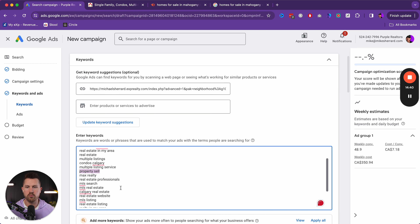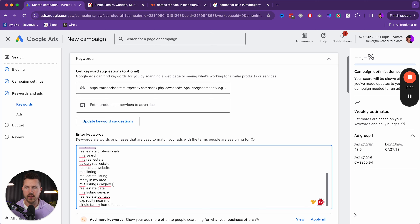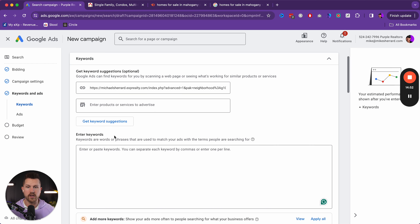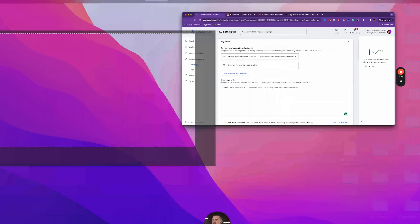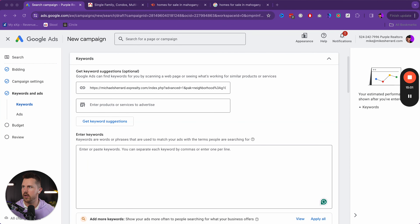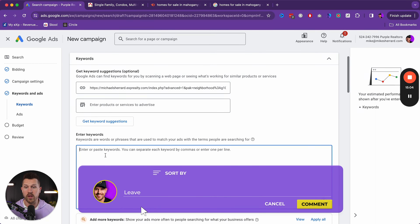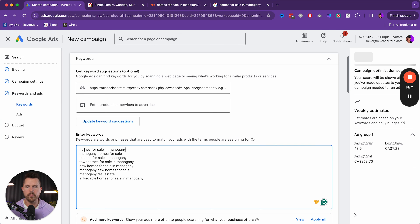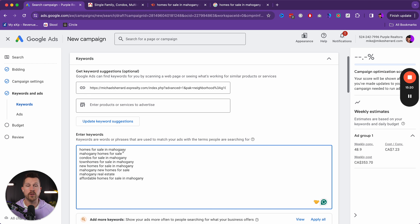We're going to use keyword match types instead of broad match. If we unpack settings, we have the start and end date. You always want to set an end date because what I don't want to happen is three or four weeks down the road you forget you're running an ad and it's just burning a hole in your wallet and not converting. At least if you set an end date, it will stop at some point.